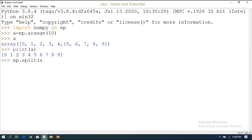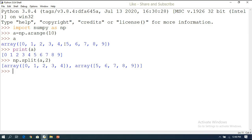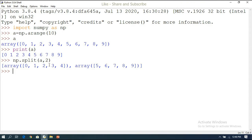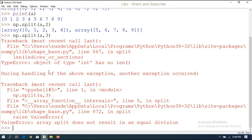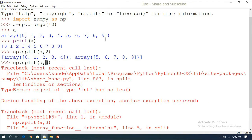To split this one-dimensional array into multiple arrays, we use np.split(a, 2), which gives two equal halves of five elements each. The split function splits the array into equal parts. If you try to split into three, it raises an error because equal division of 10 elements into three is not possible.